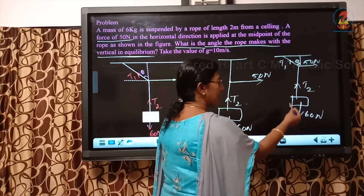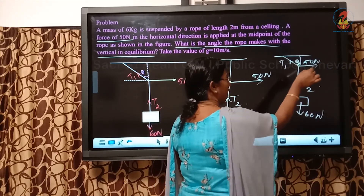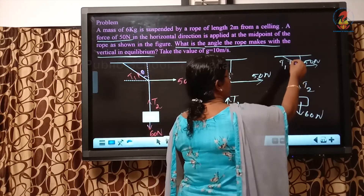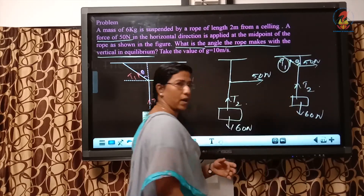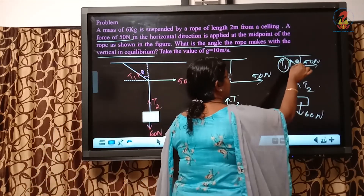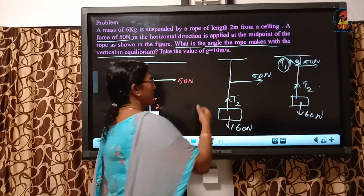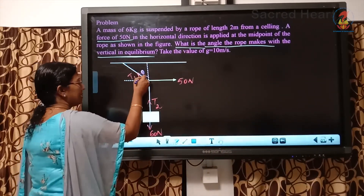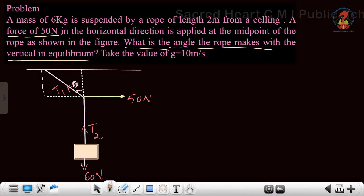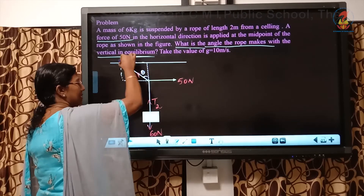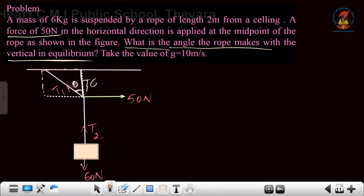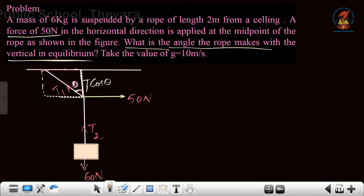This is theta and this is the resultant. If you consider this as a parallelogram, this is the resultant. The adjacent component will be T1 cos theta and the horizontal component will be T1 sin theta. I am going to balance the horizontal and vertical forces. Taking the horizontal direction: the component T1 sin theta is equivalent to 50 Newton if the system is in equilibrium, else it will keep moving. So T1 sin theta equals 50 Newton. Taking the vertical direction: 60 Newton acts downwards and T1 cos theta acts vertically upwards. So T1 cos theta equals 60 Newton.